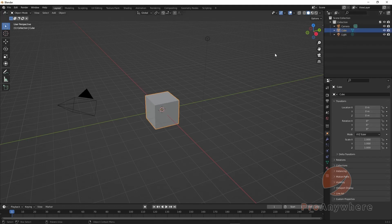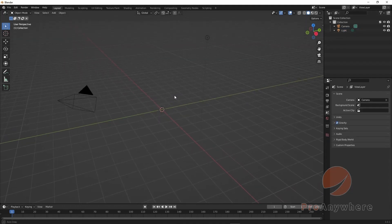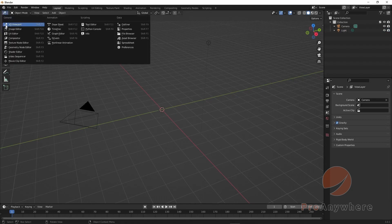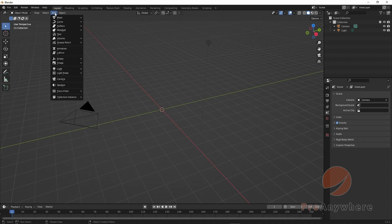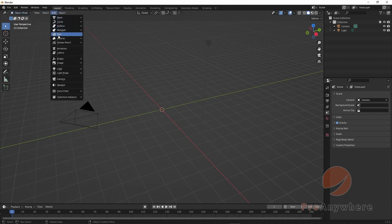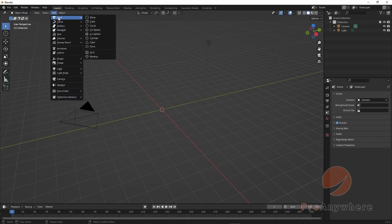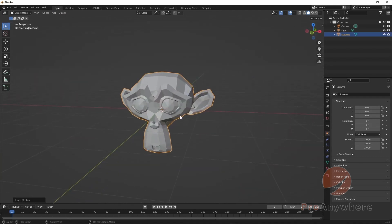If you want to add objects — let's say I got rid of this cube — while you're in your 3D viewport, you go to Add in the 3D viewport menu. These are the types of things you could add to your scene. So under Mesh, we can go down to Monkey and it'll add a monkey in here.